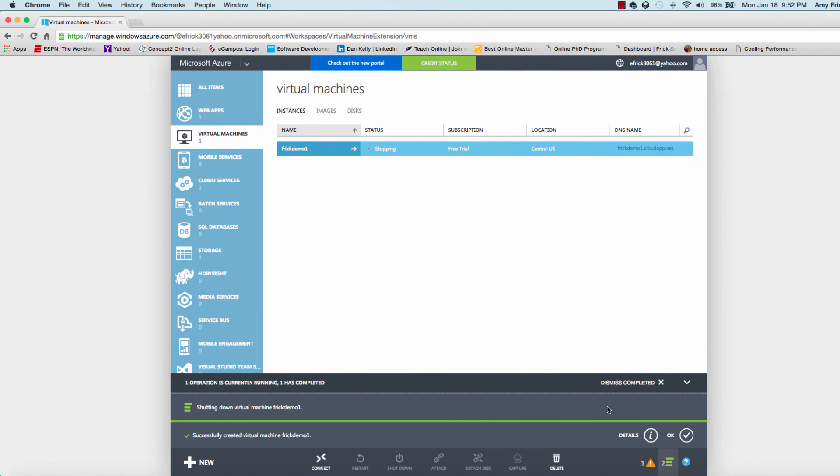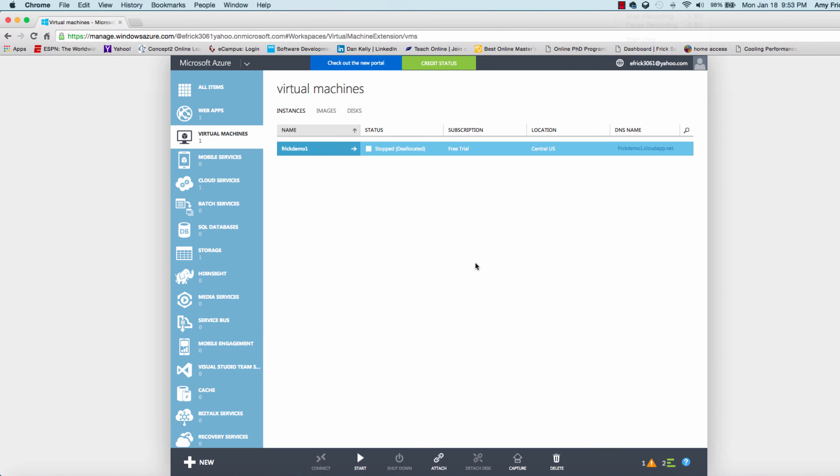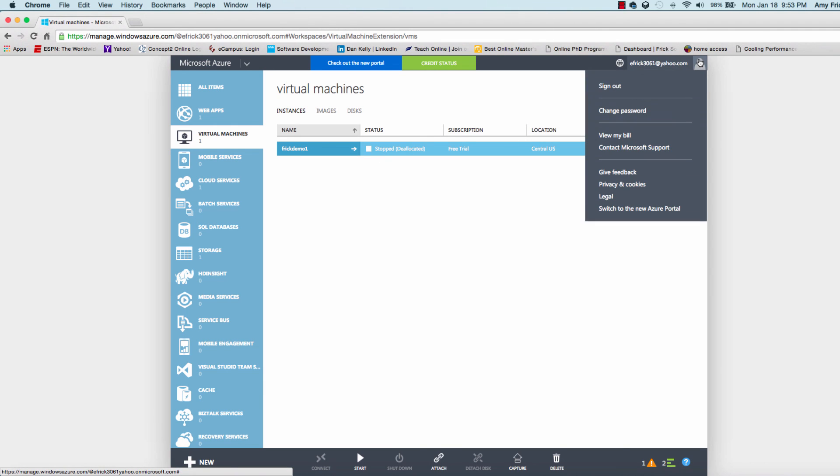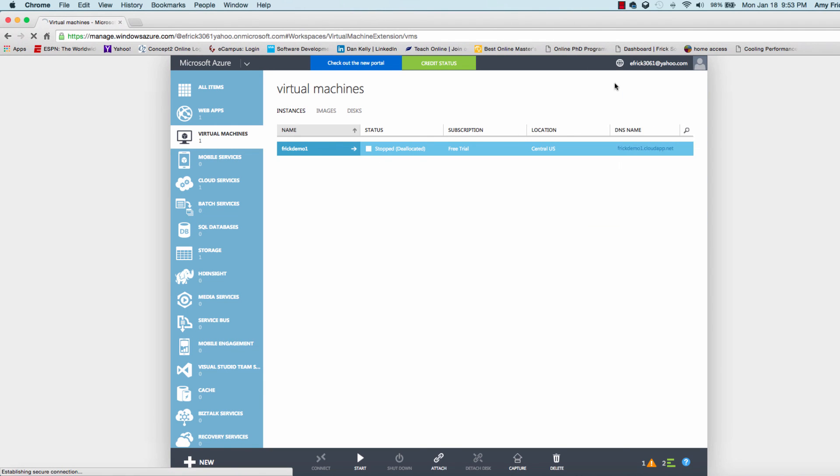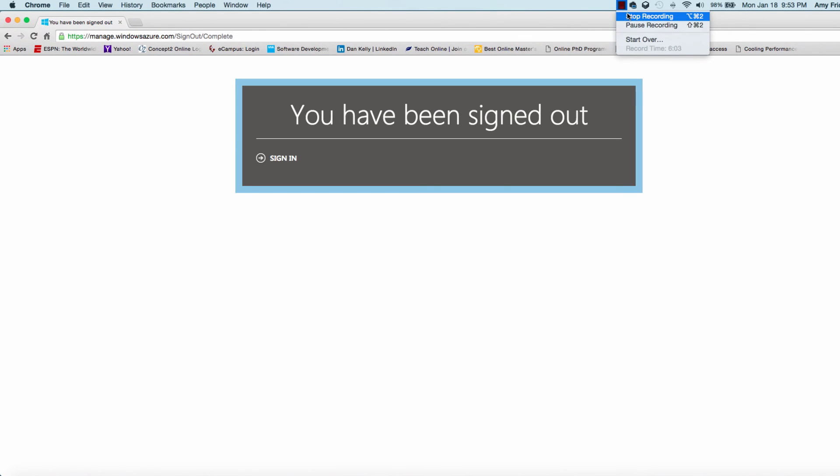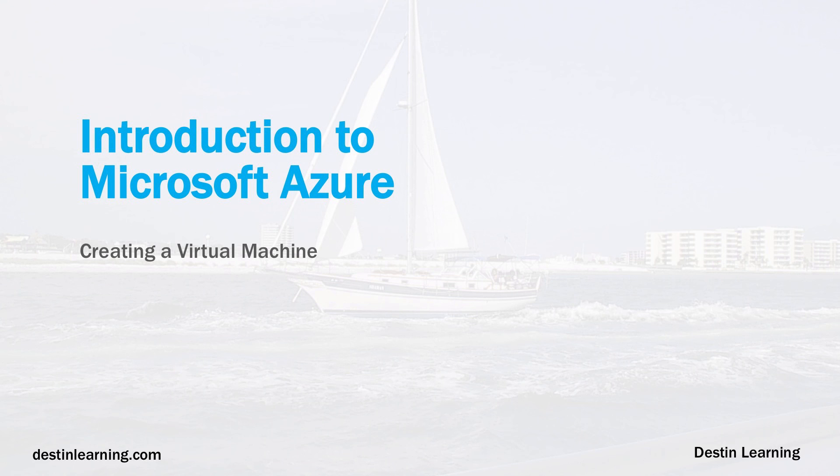It takes just a few seconds to shut down. I can see that it's stopped. Now I'll sign out from Azure. This really completes our lesson of creating a virtual server in Windows Azure.